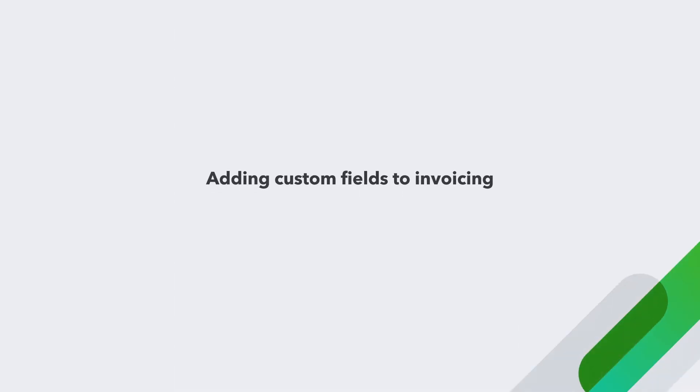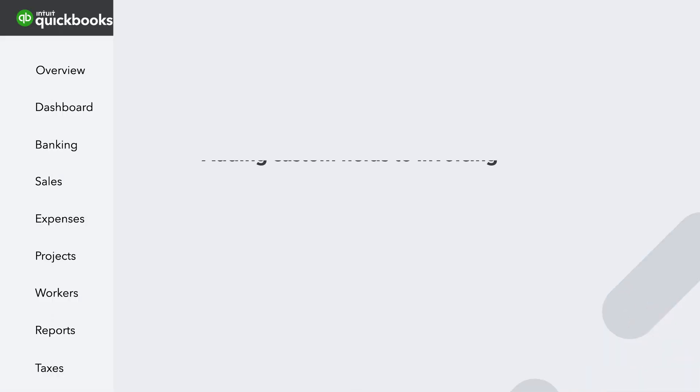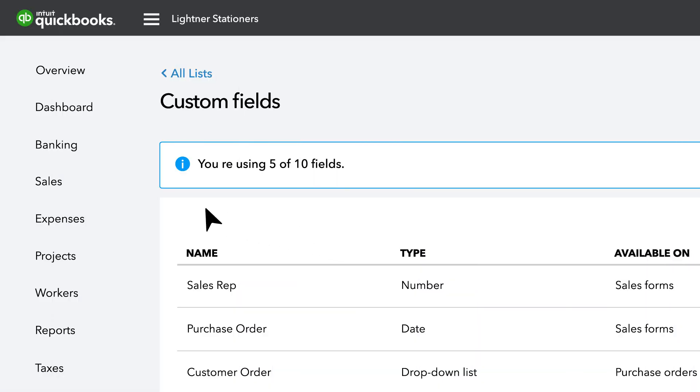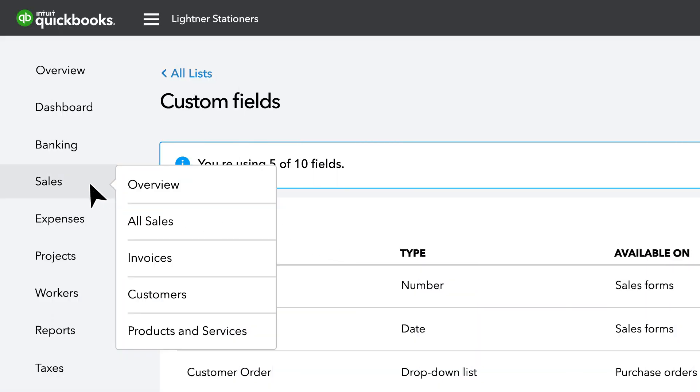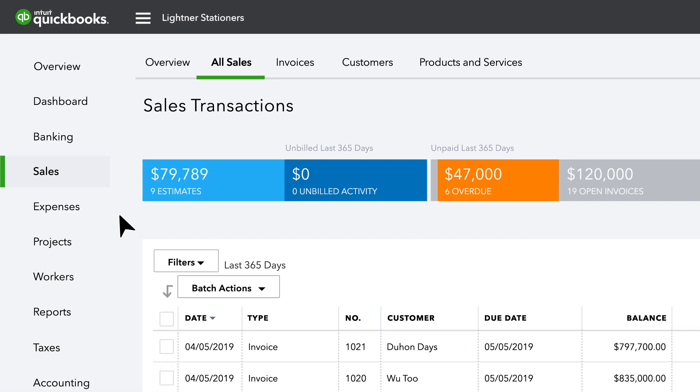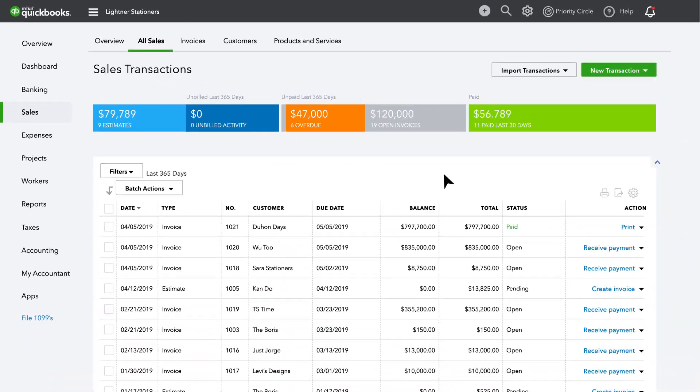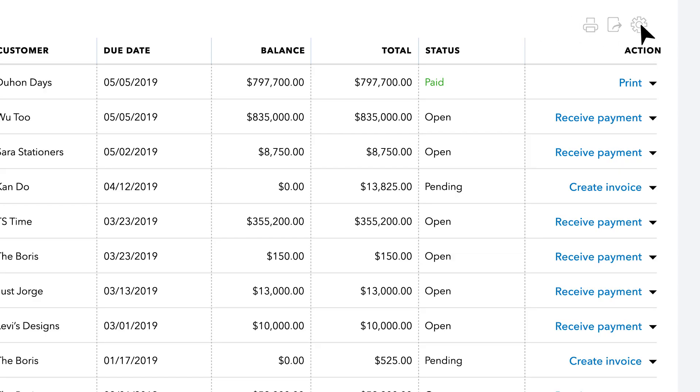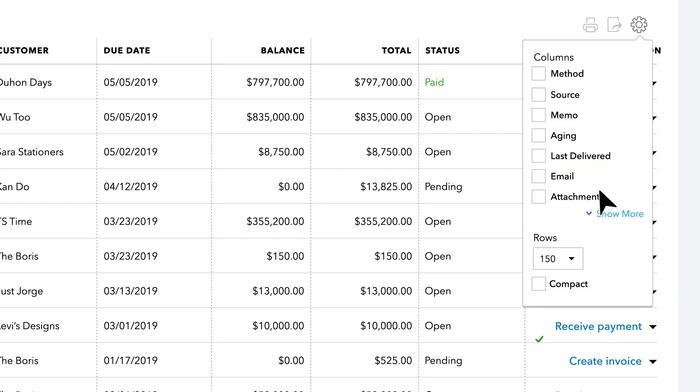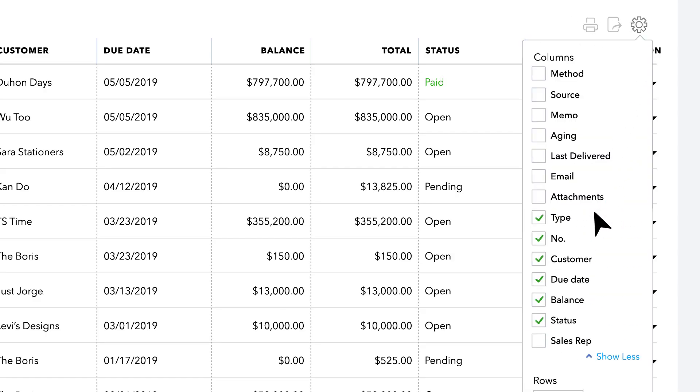You can also see your Enhanced Custom Fields in action as appended to invoicing. In the All Sales List view, you can manage which columns display and then sort by those columns.